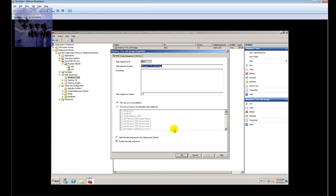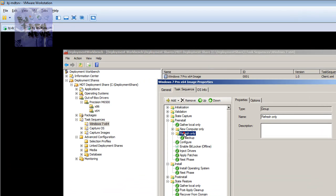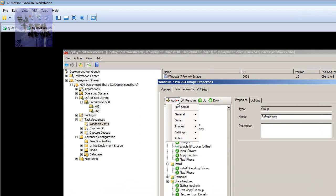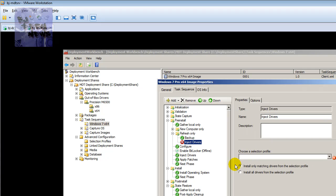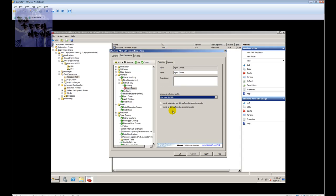Now go into the task sequence. I like to put this in the pre-install section. Go to Add > General > Ingest Drivers. Give it a name — I'll just call it 'Ingest Driver' — and set the profile to Precision M6500. Choose 'Install only the matching driver for this selection profile' and leave that as is.